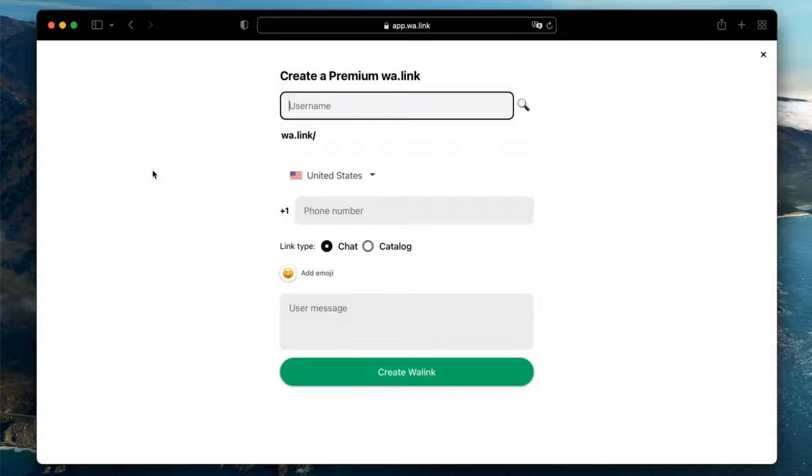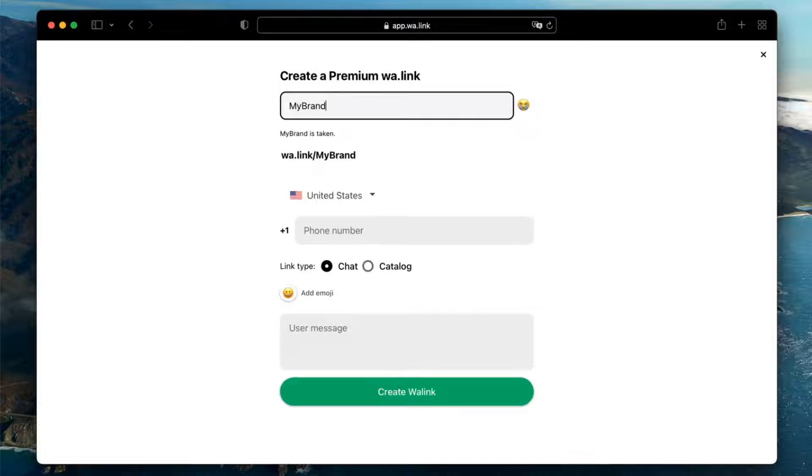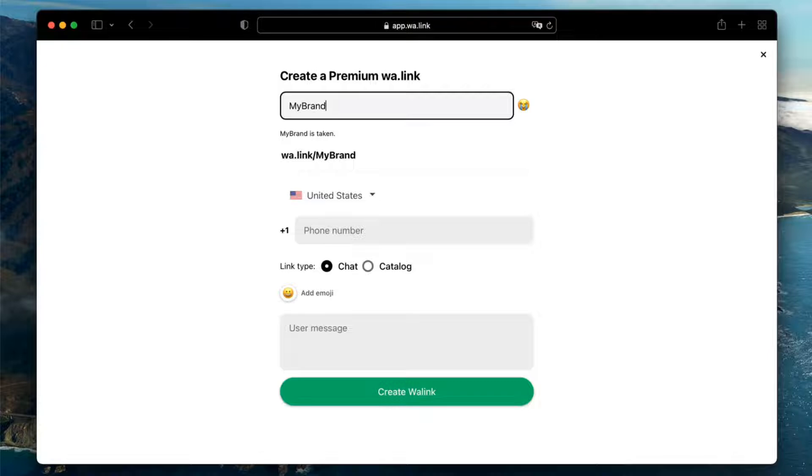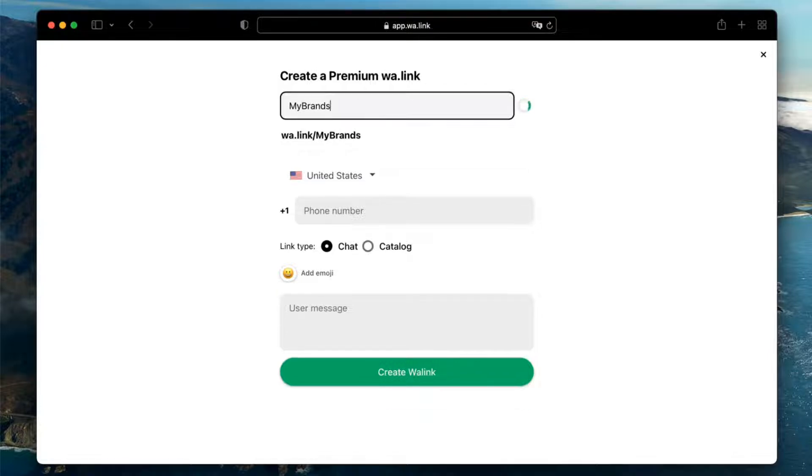Start with the name of your link. You will see right away if the name you want is available. If you see a sad face emoji, it means that name is taken. But feel free to try different options and variations of your brand to get the link you want.